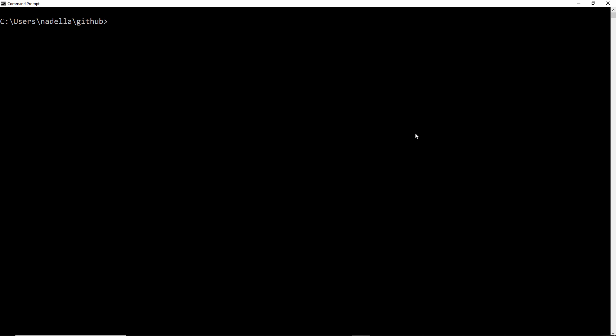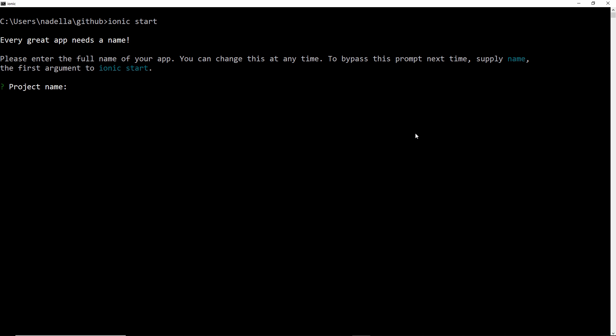In our command prompt, we simply need to type in Ionic start. And after pressing enter, we are prompted to enter a project name. I'm going to call it codeswag demo.